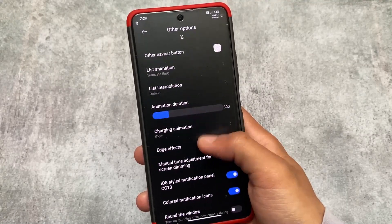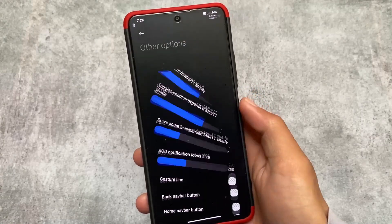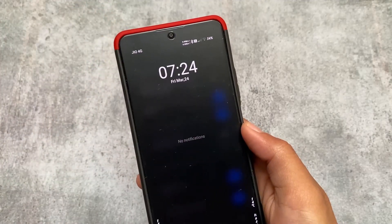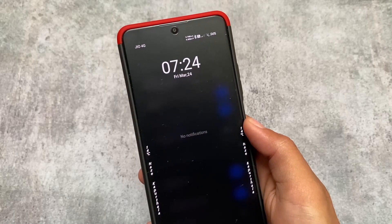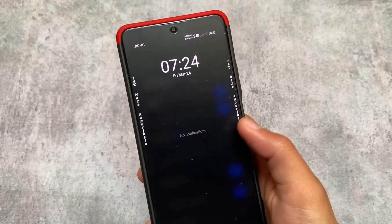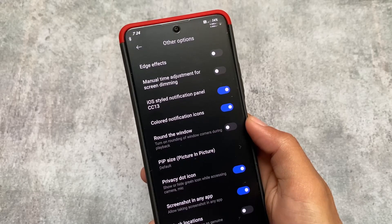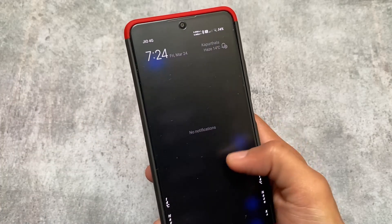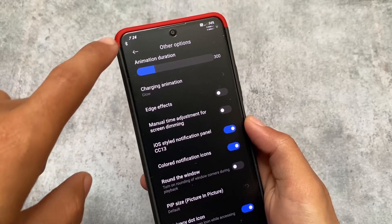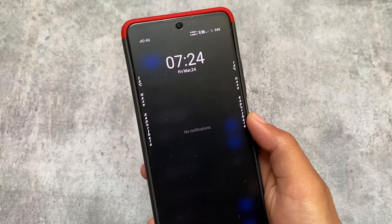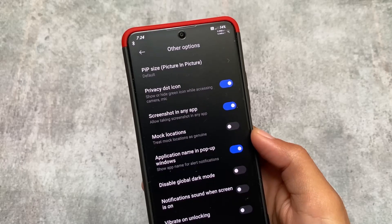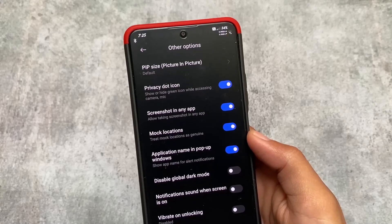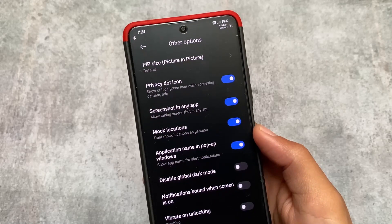I won't be able to cover all the features listed in this custom ROM, but I'm trying to show you as many as I can. You can see there's an iOS-style notification panel option — it's optional, not enabled by default. It's totally up to you whether to enable it. If you do enable it, this is how the iOS-style notification panel looks. There's also a screenshot-in-any-app option, which means you can take screenshots even if an app doesn't normally allow it.